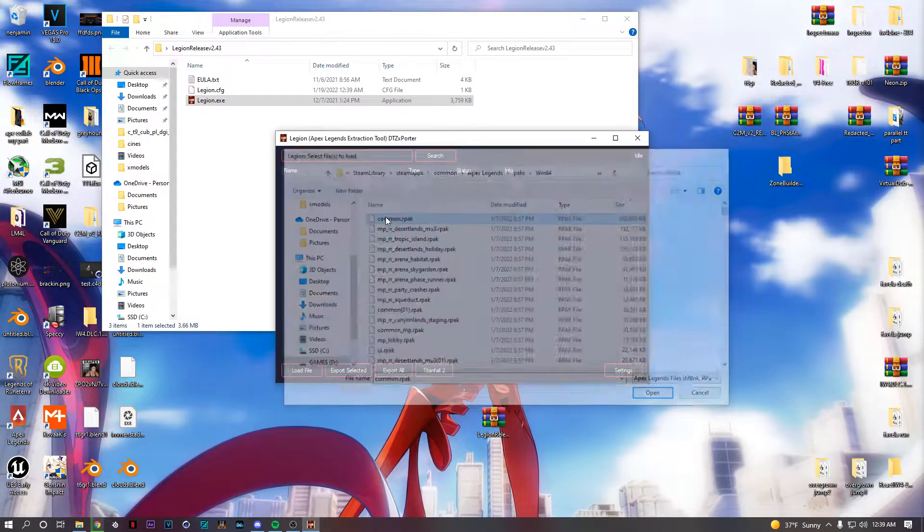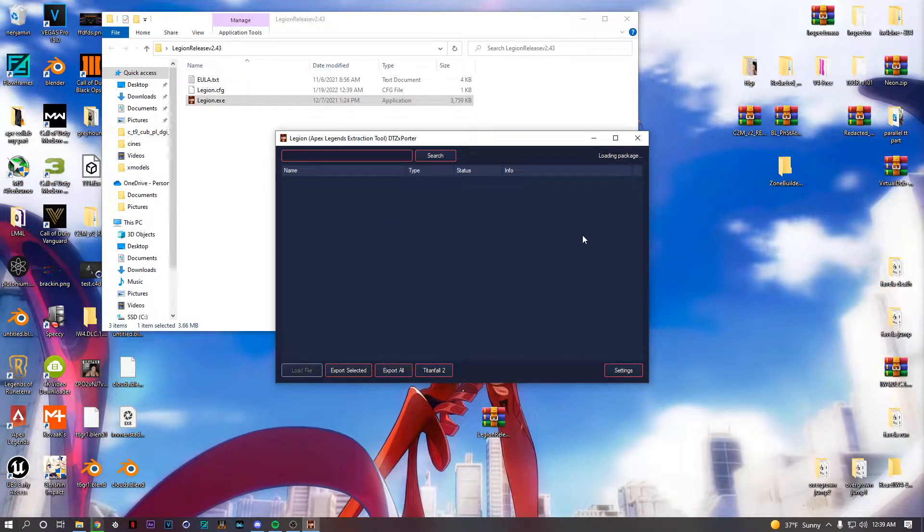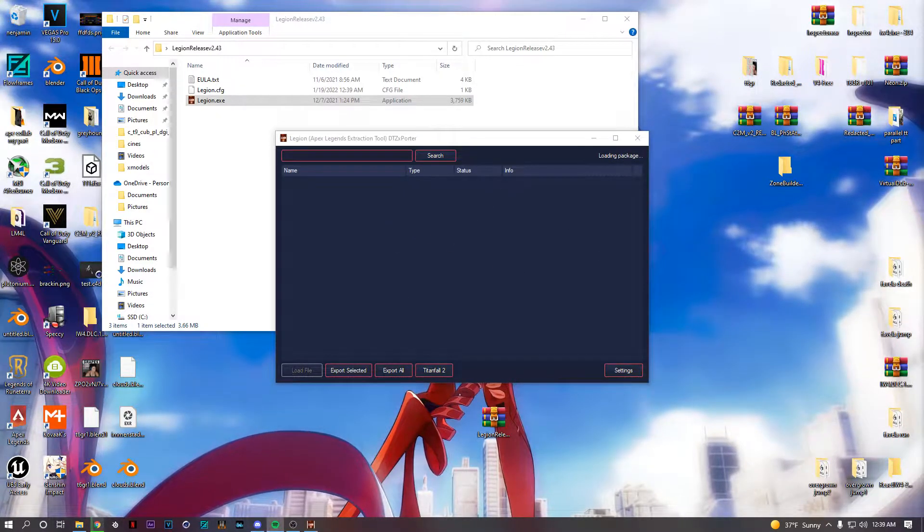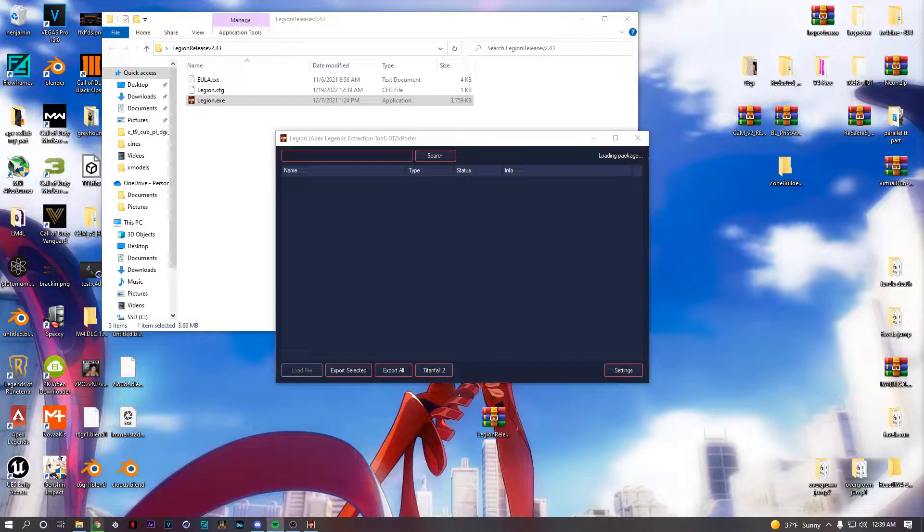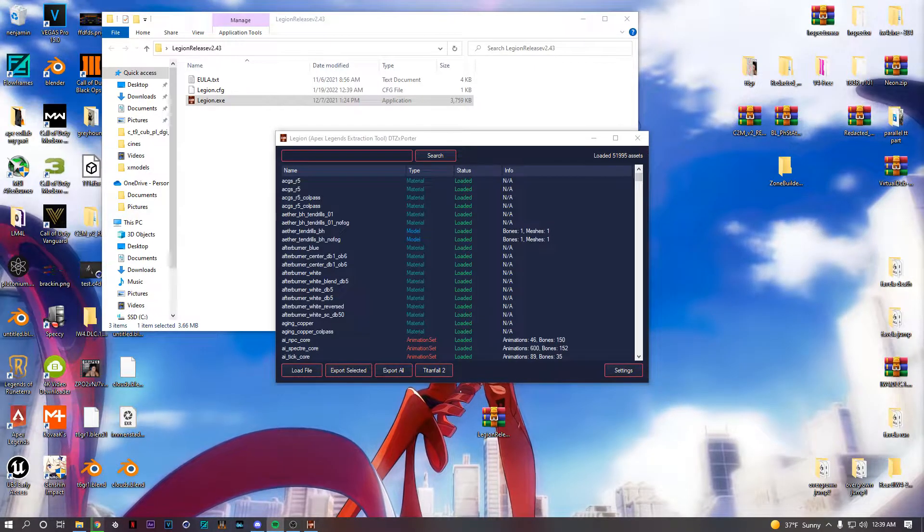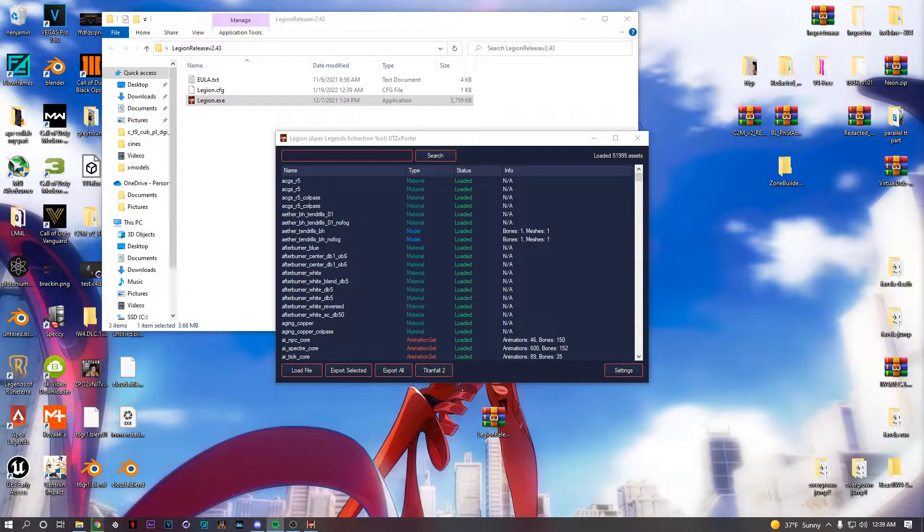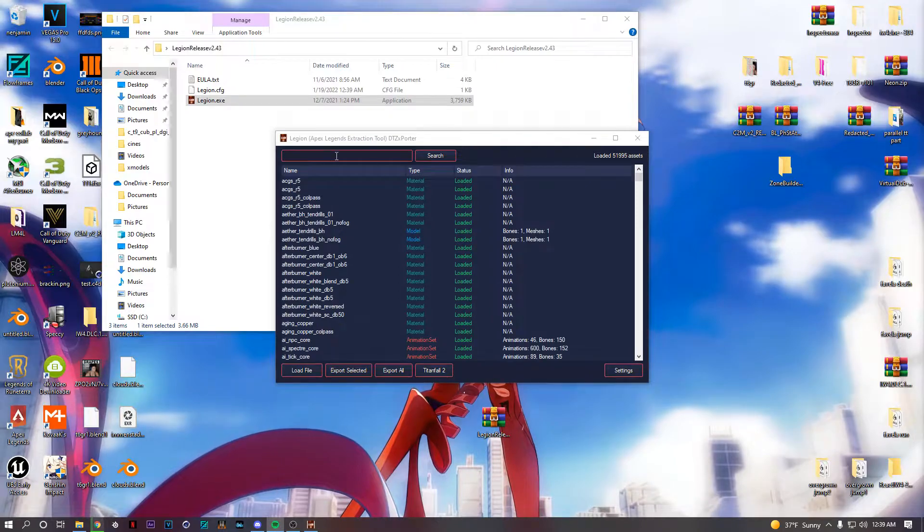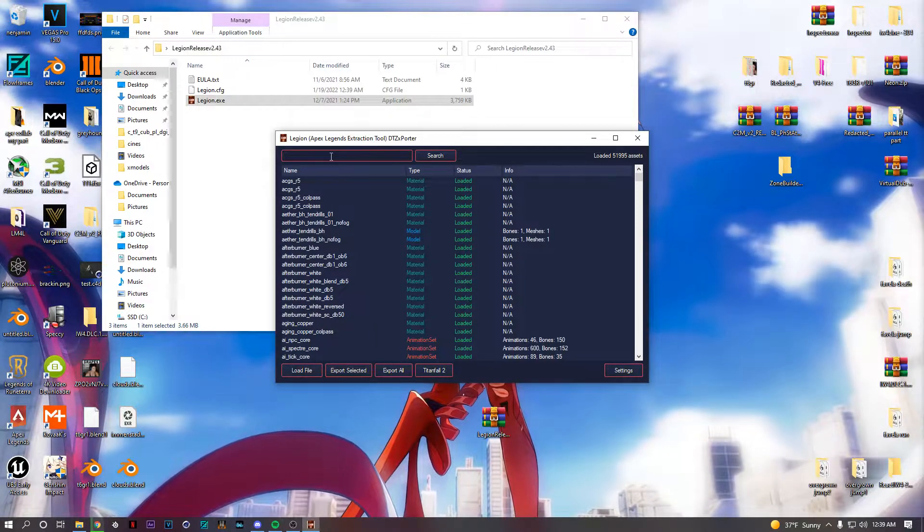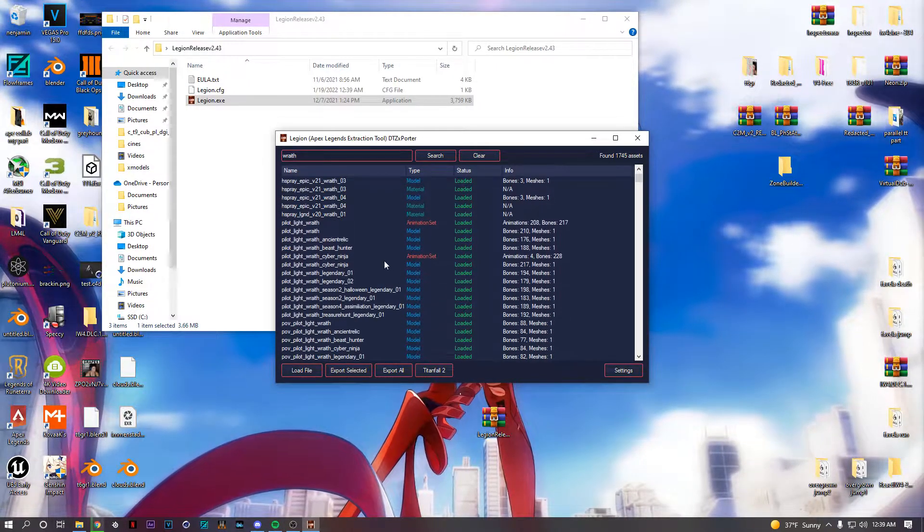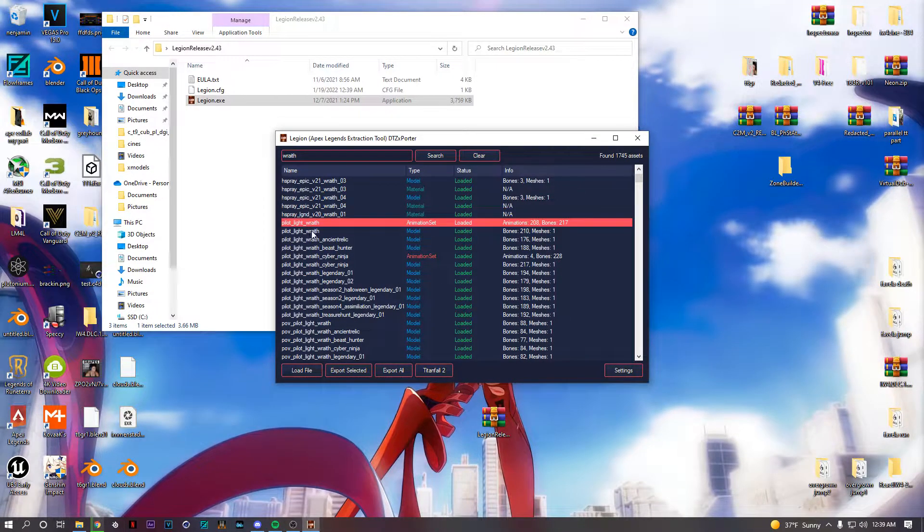Copy this, go to Common. Alright, you got a comment on Apex. So let's say you want Wraith or something. Just type in Wraith and you'll see pilot light, right?